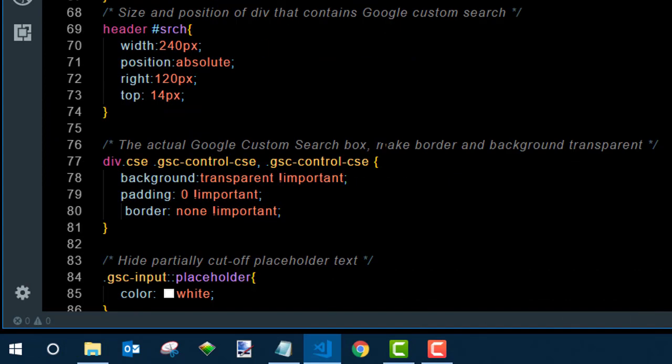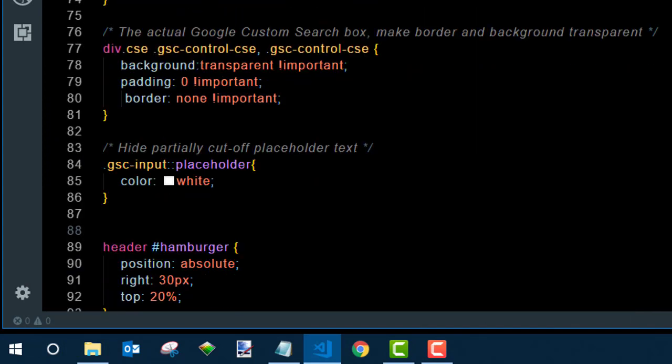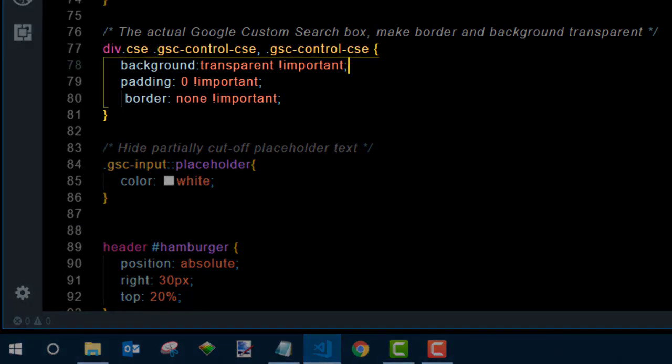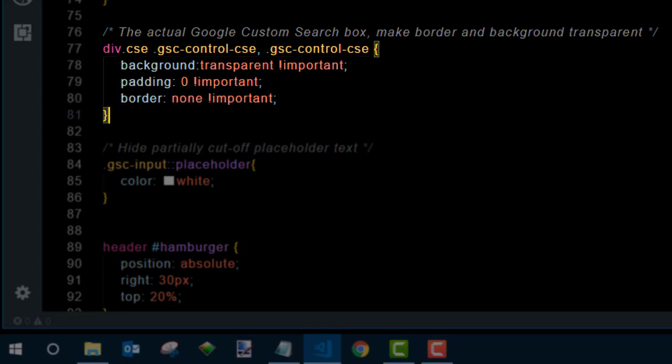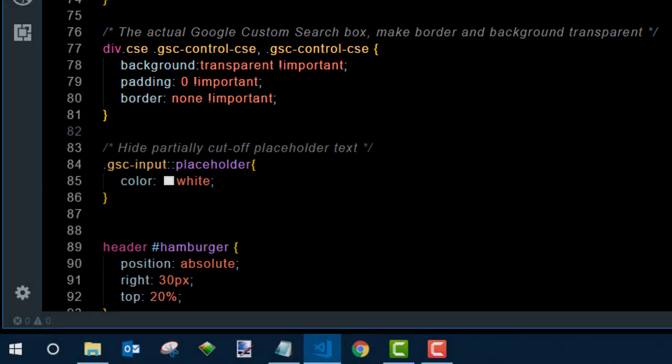Then for the div box itself I had to go in there and poke around with inspect and figured out that this style rule would control the background and the padding and the border, had to use important to override their things. And I'll give you this code in the home page for the site so you don't have to try to figure it out yourself.